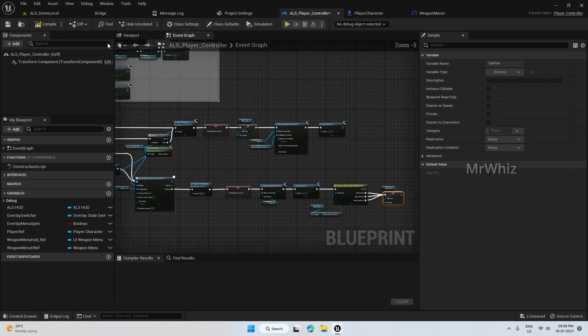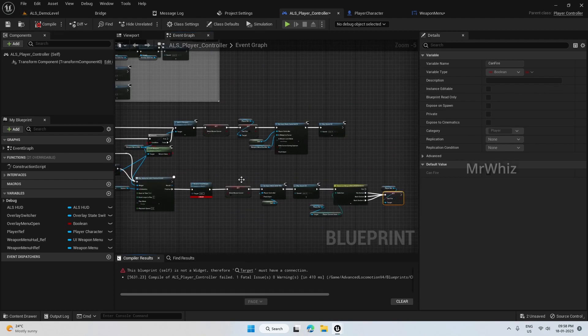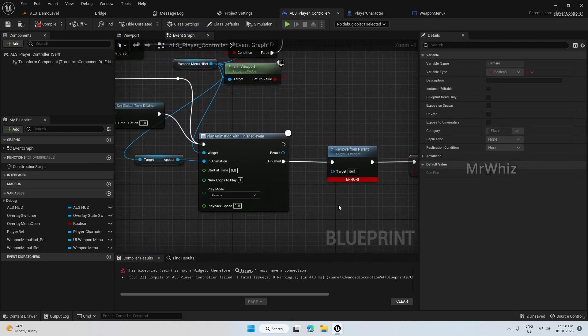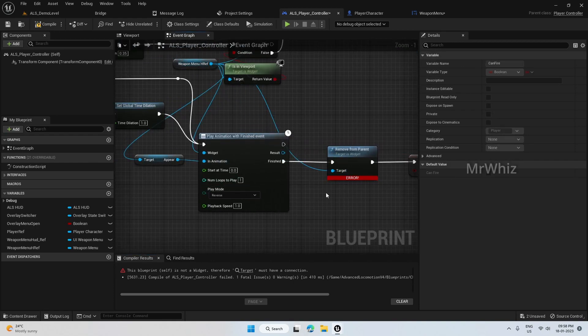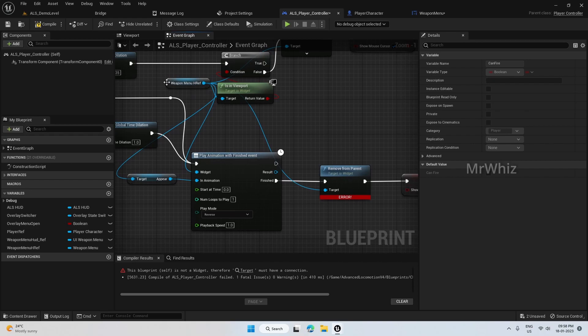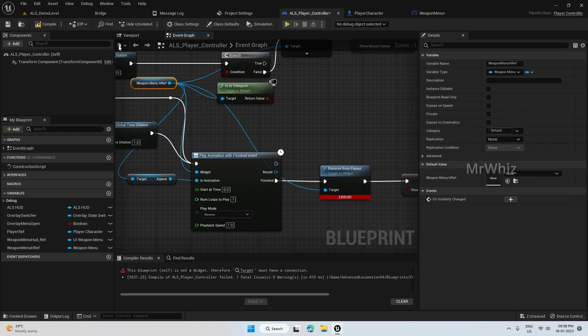Now let's see how this looks. There are some errors — connect the HUD reference as target.